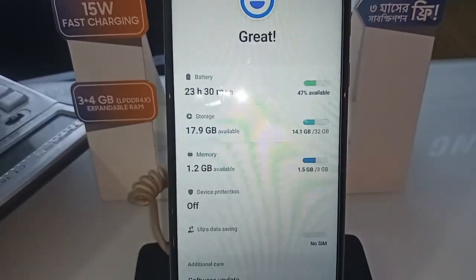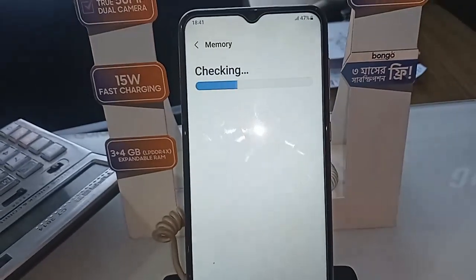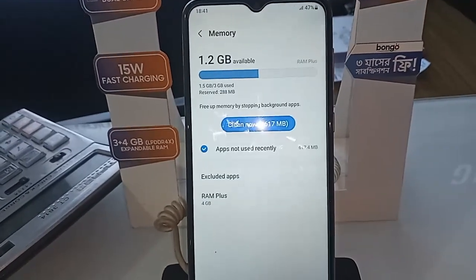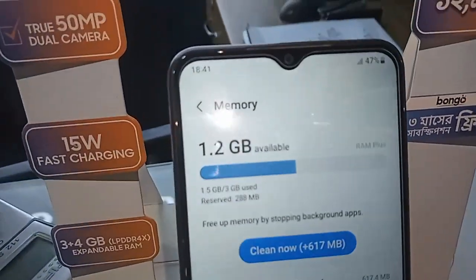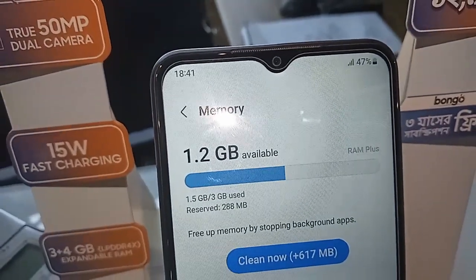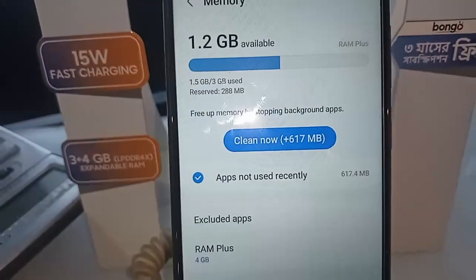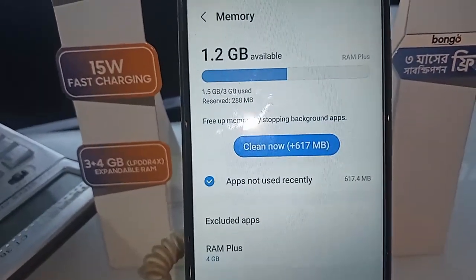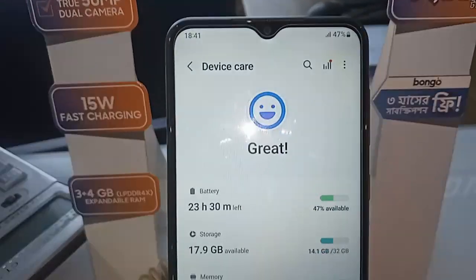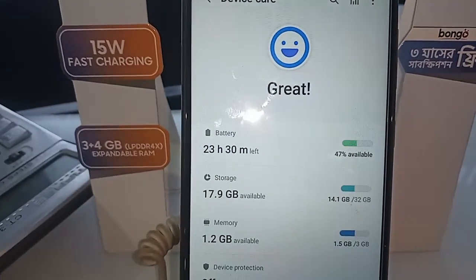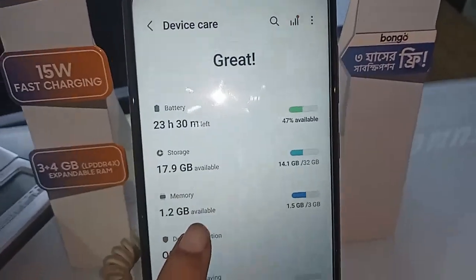If you want to show your phone RAM, click back and find the Memory option, then click on it. After clicking Memory, it will show your phone RAM information. Your phone RAM is 3GB, and you can also expand RAM with RAM Plus of 4GB.